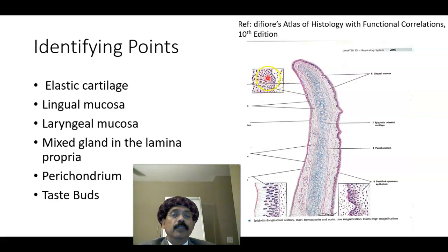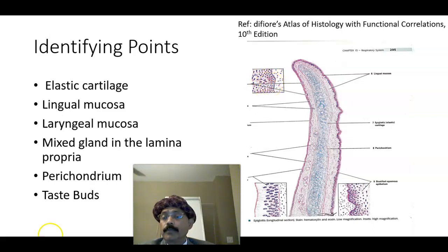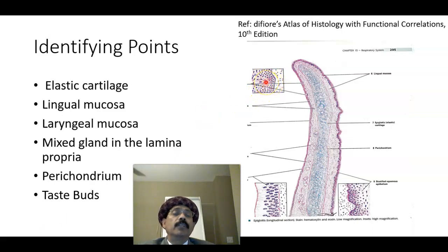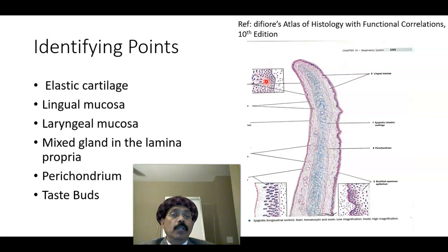These are the modified epithelial cells that form the taste buds. Taste buds are present in the tongue, but not only in the tongue — they are also present in the epiglottis, in the palate, especially the soft palate, and the upper one-third of the esophagus.